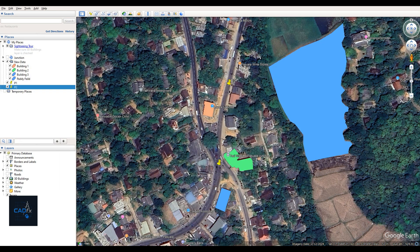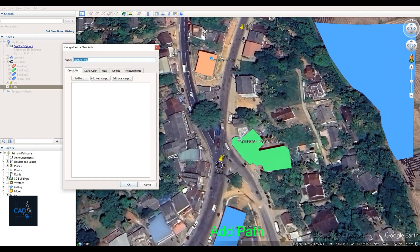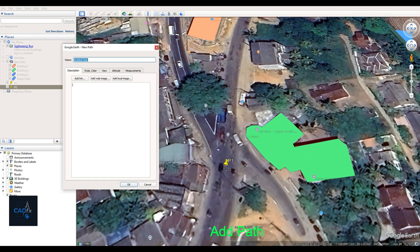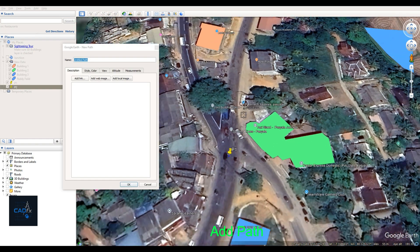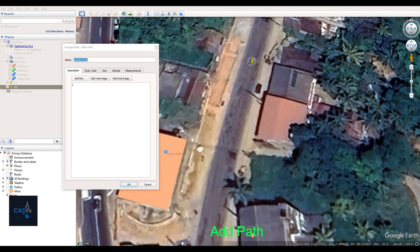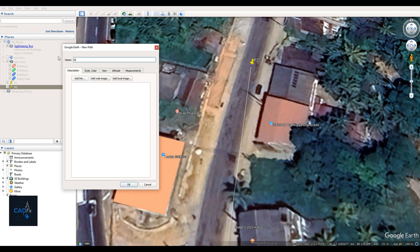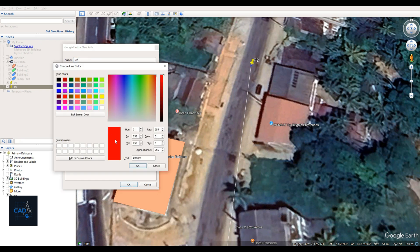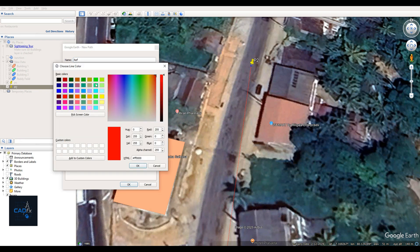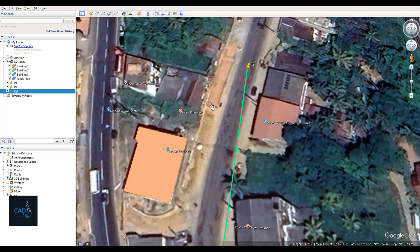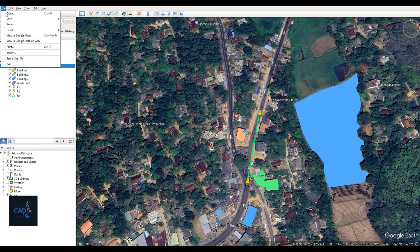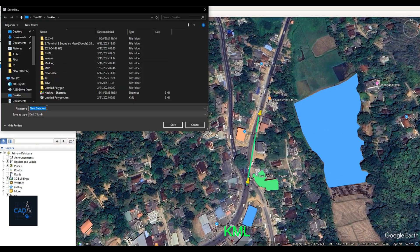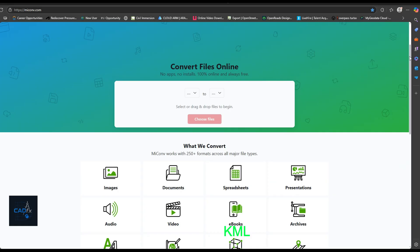Let's create a reference line in Google Earth using the path tool starting from reference point one and ending at reference point two. I've named this line sref. This reference line is very important when importing the data into AutoCAD. I'll change its color to green for better visibility and slightly increase the thickness. Okay, now everything is complete. Let's save this data as a KML file using save place as, and I'll name it new data.